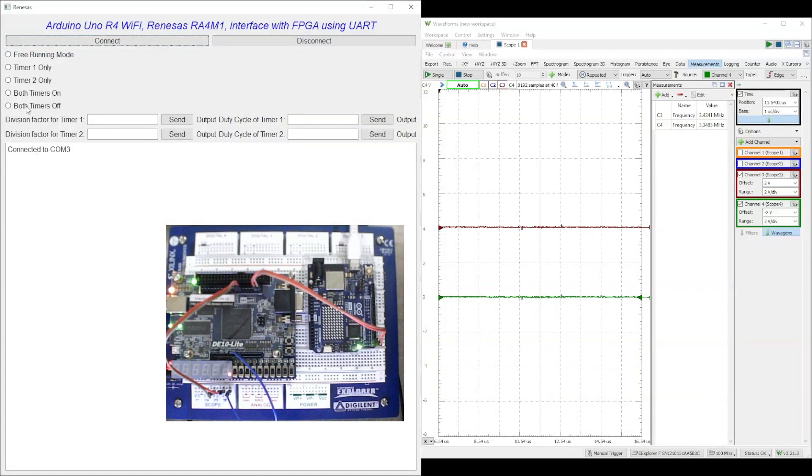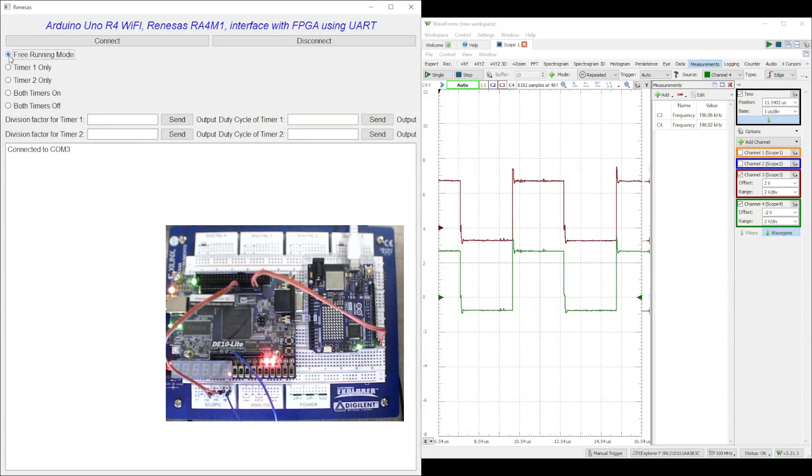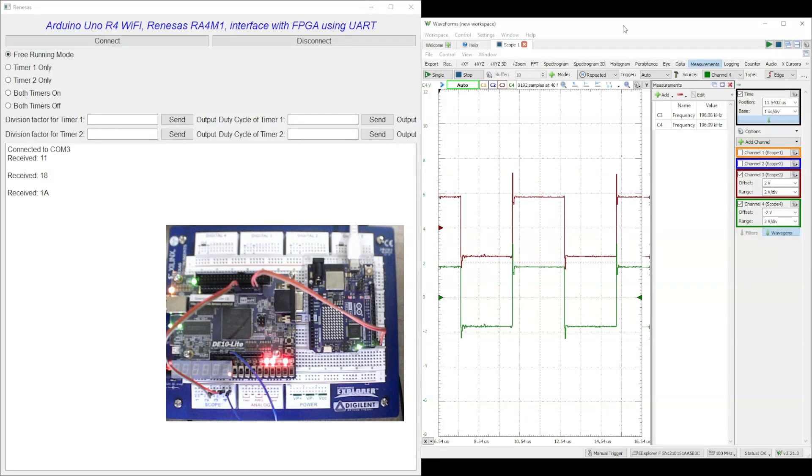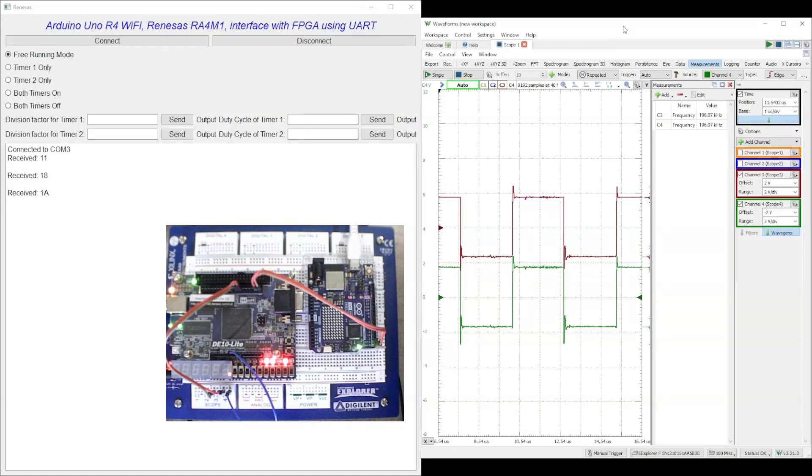Then we start the free running mode. In this mode, the 8-bit timer division register is set to its maximum value, that is 255 in decimal and FF in hex. Similarly the 8-bit on-time register is set to 50% duty cycle, that is 127 in decimal and 7F in hex.